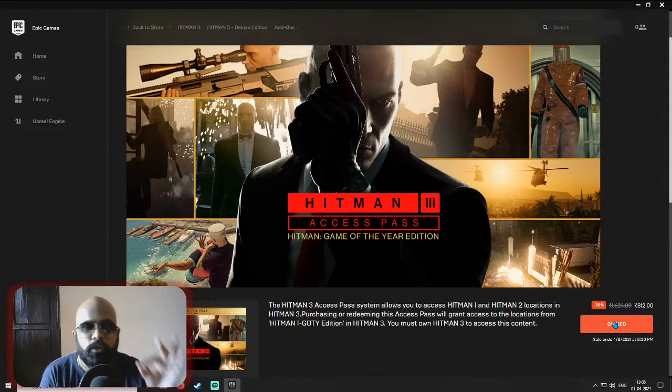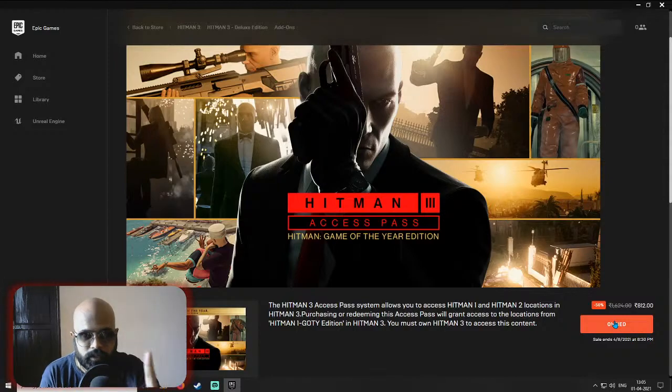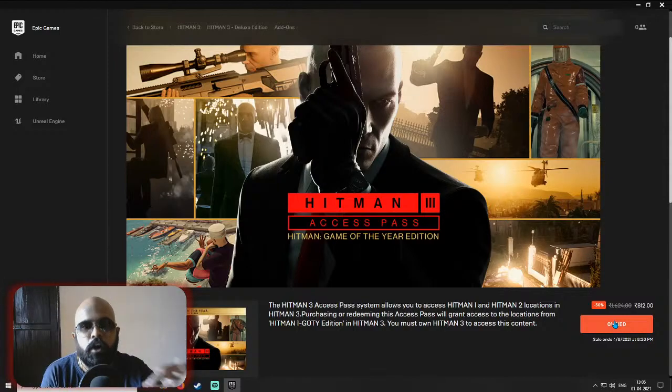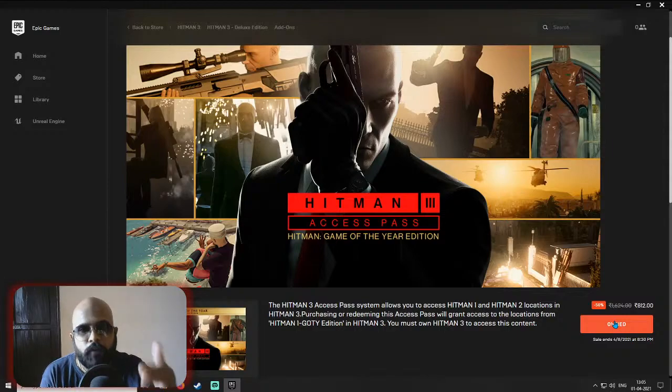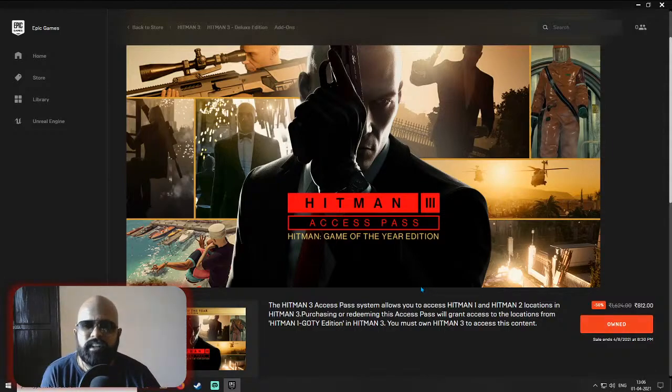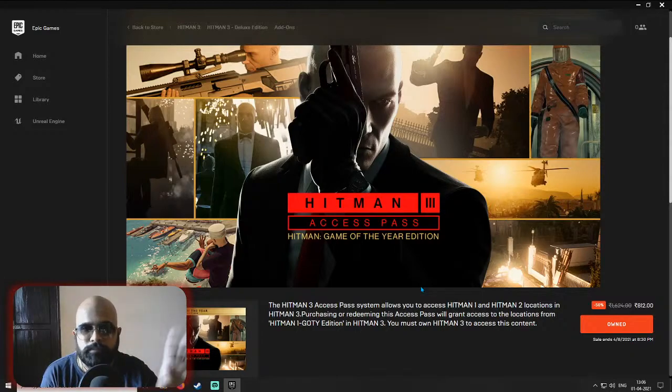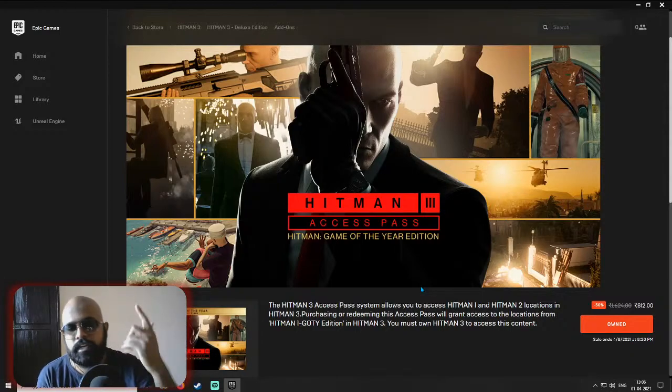So this is how you can claim the Hitman 1 Game of the Year Edition for free. Enjoy, and please share this with as many people as possible so that they can also make use of this.